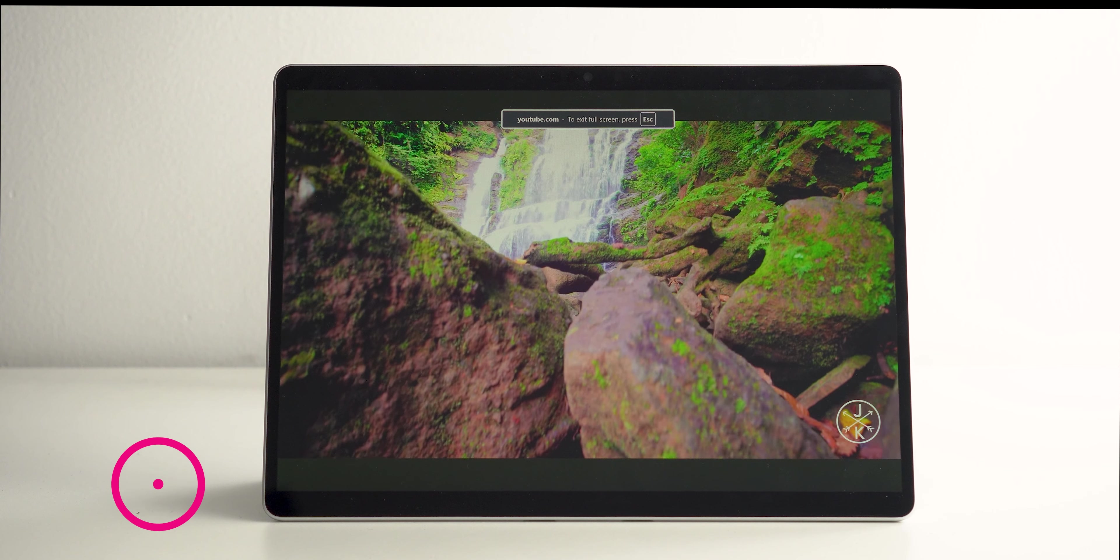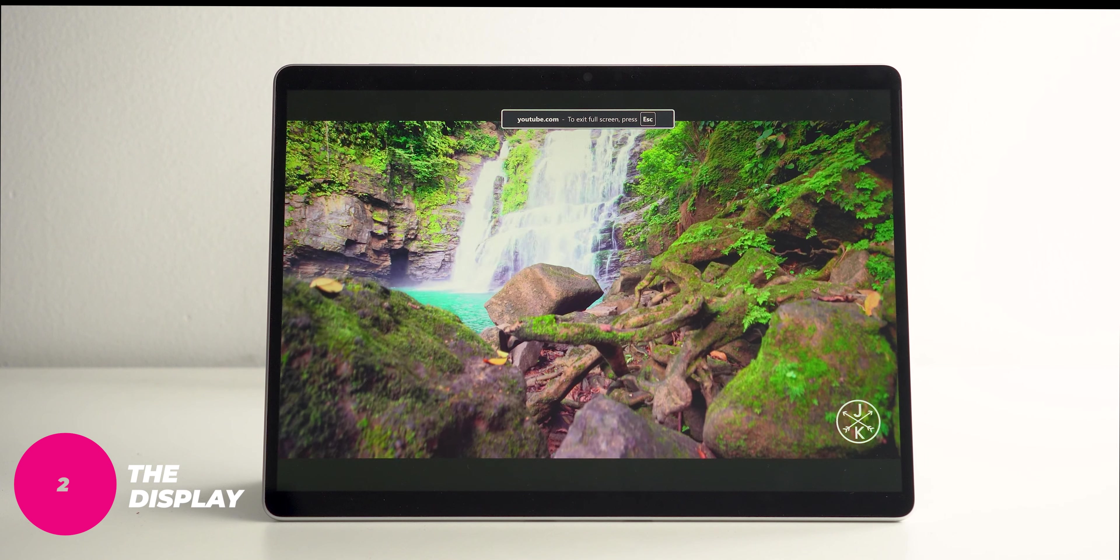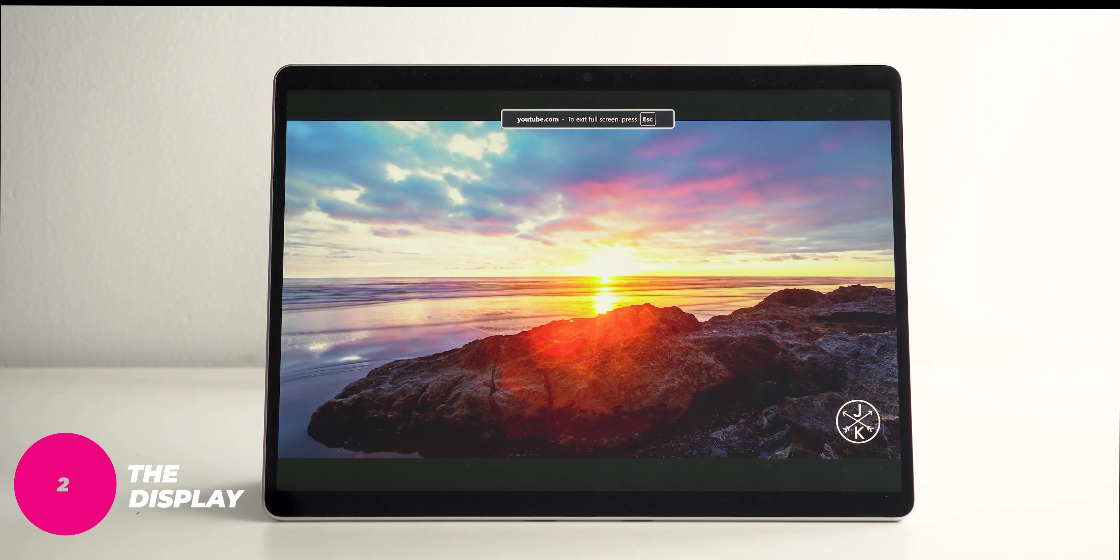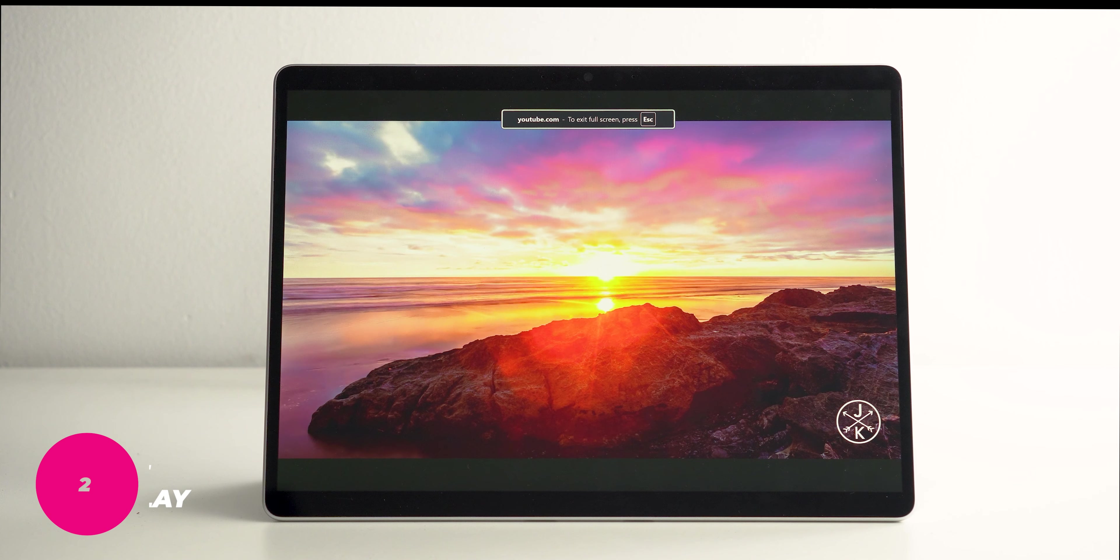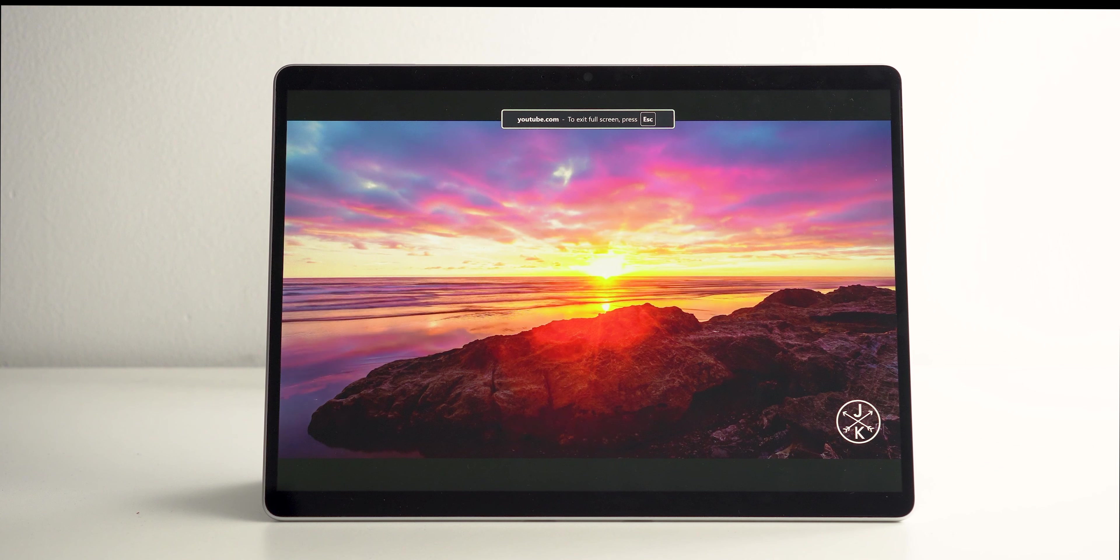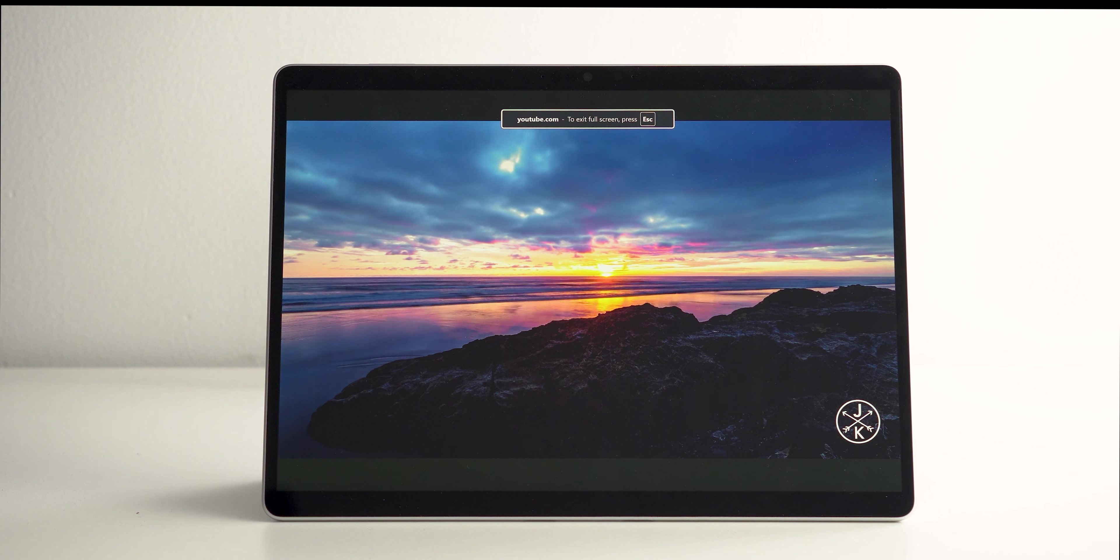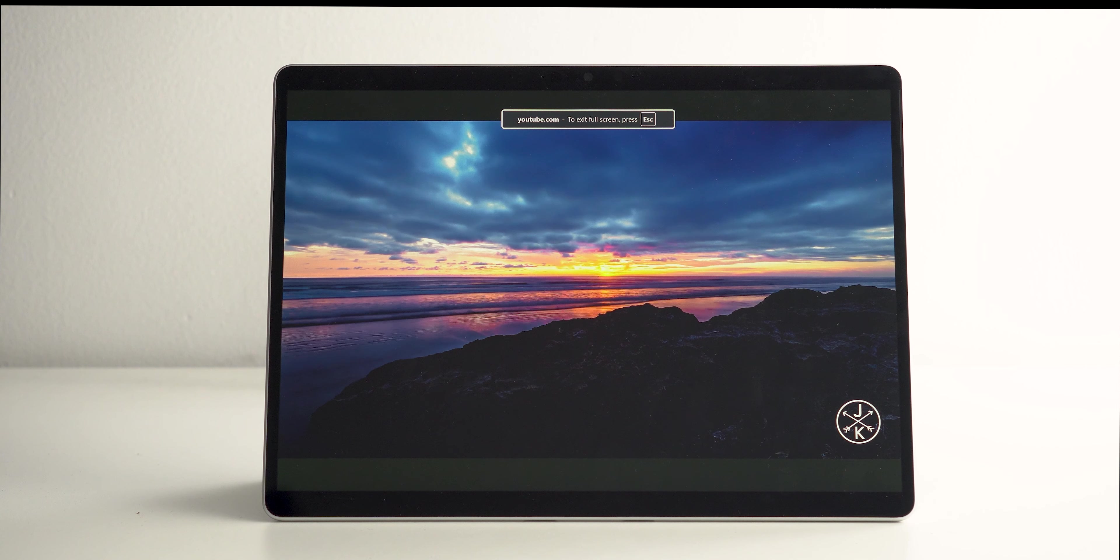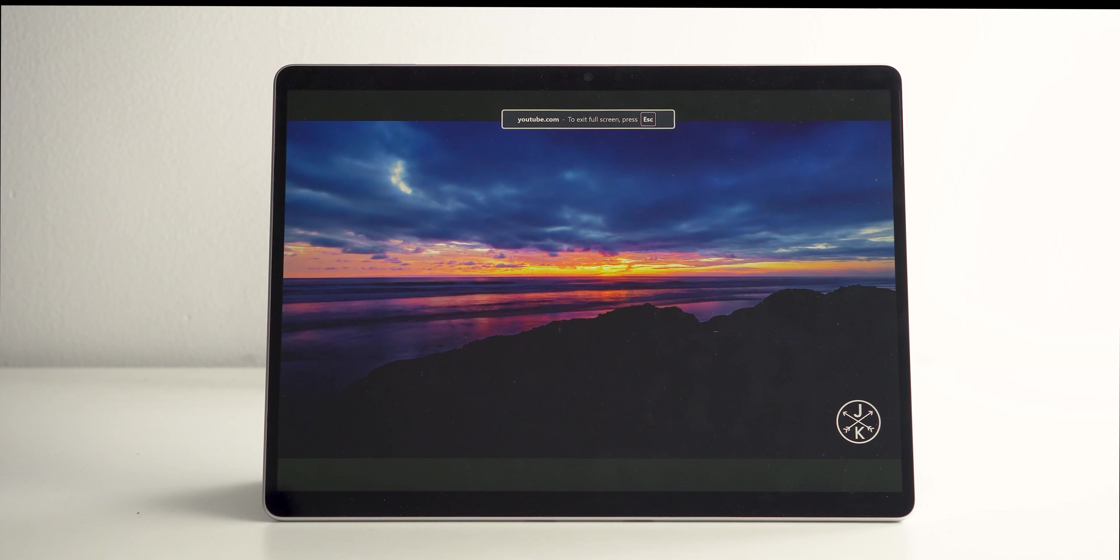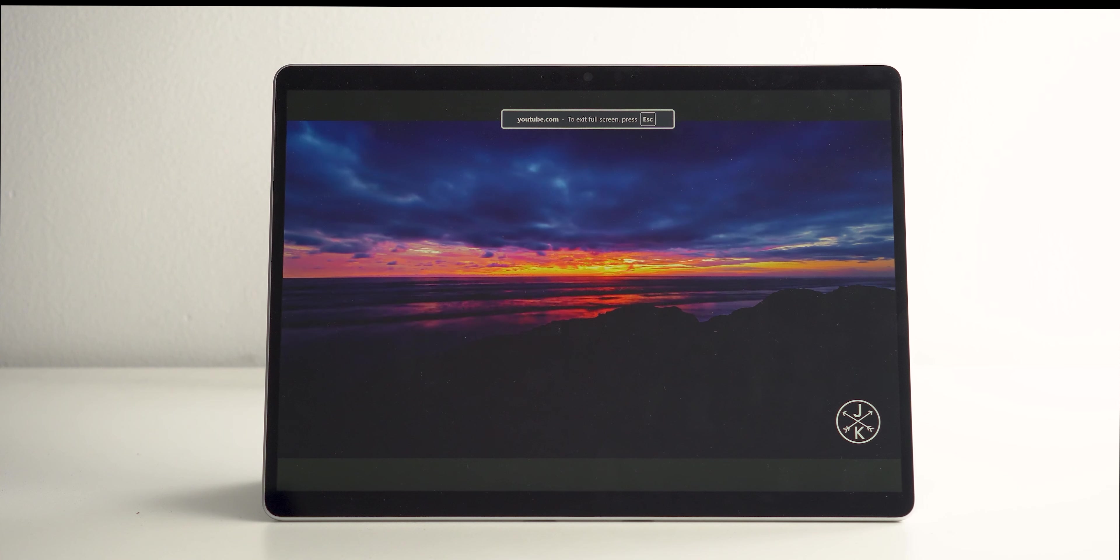Number two, the display. This is one of the strengths of the Surface Pro 9 for many reasons and this is still good enough for 2024. It has thin bezels so it doesn't look dated and not far behind this year's model, but what I like the most is the colors. Microsoft did an amazing job calibrating the display to give accurate and vibrant colors.